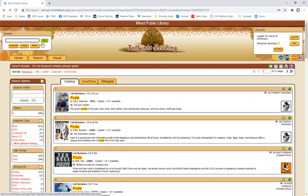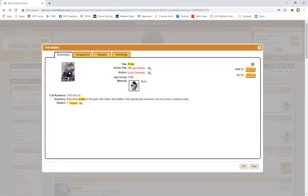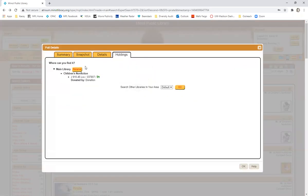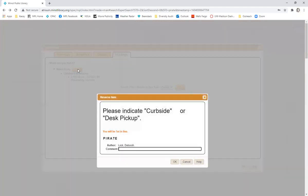I'm going to go ahead and click back here and show you how to reserve an item. So if I wanted to reserve this pirate book I would click on it and then I would click on holding and I would click over here on reserve. Right now we have the curbside option so we would ask you to comment whether you're going to want to pick up the item curbside or at the desk and then once you do that you would just click okay and you would have the item on reserve.